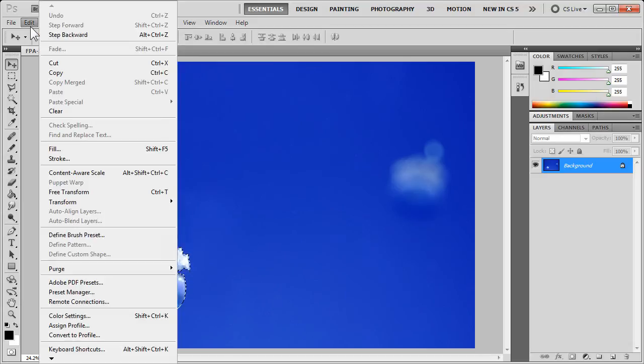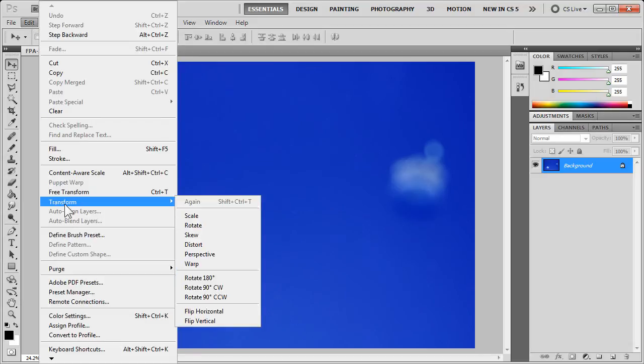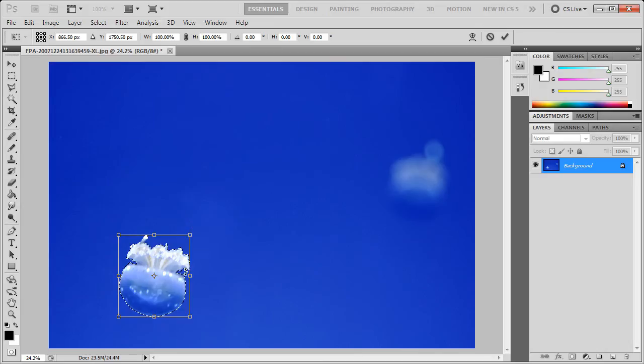If I go to Edit, Transform, and Rotate, you'll see that a box surrounds the selection.